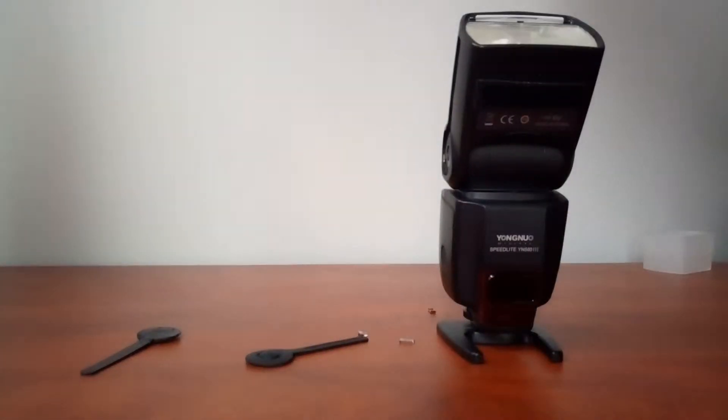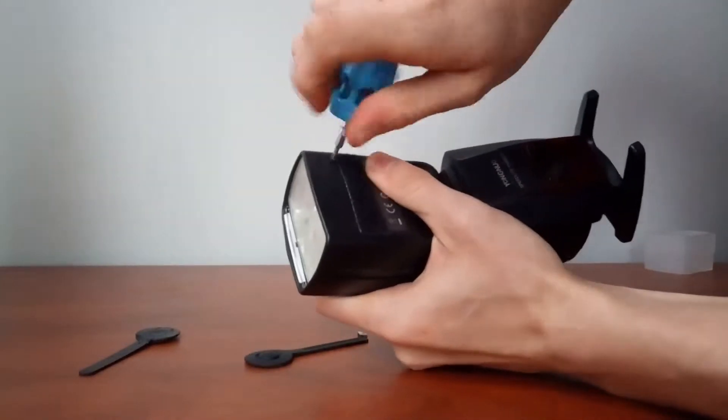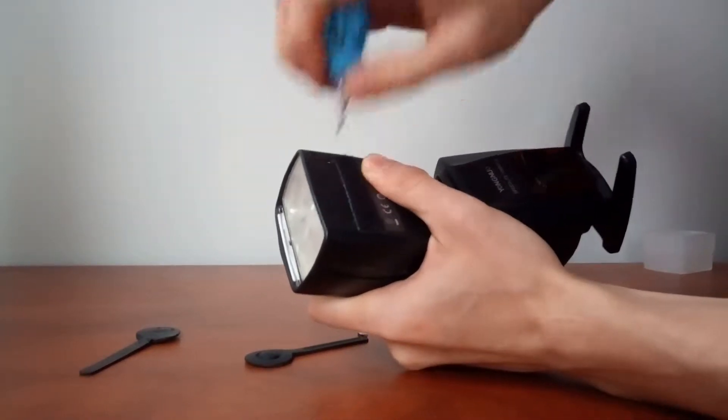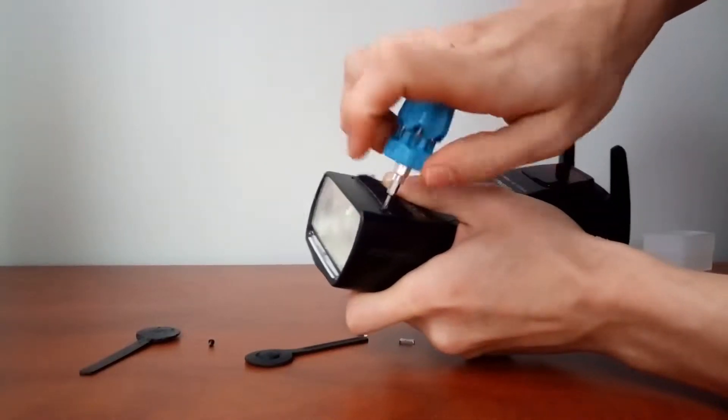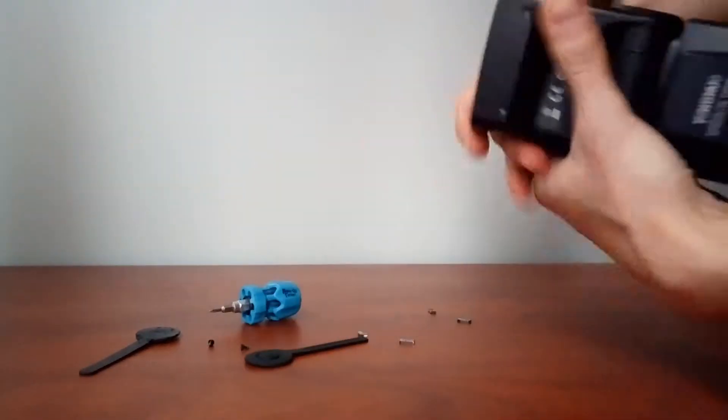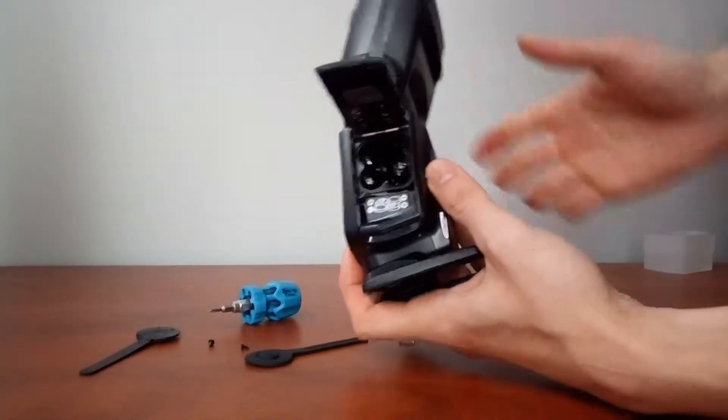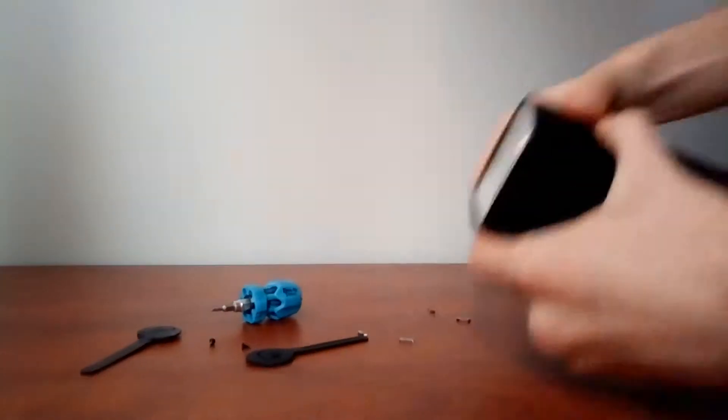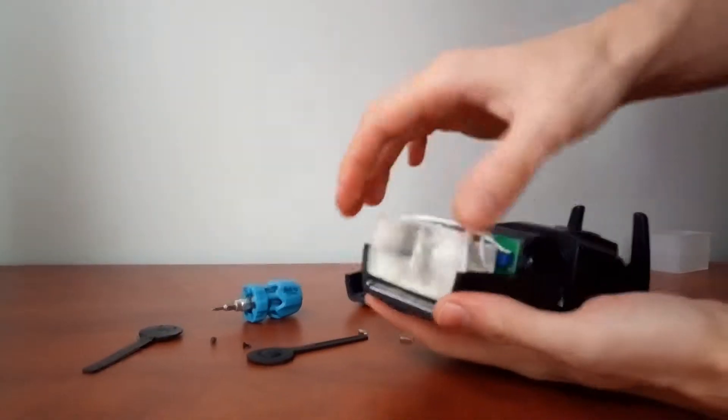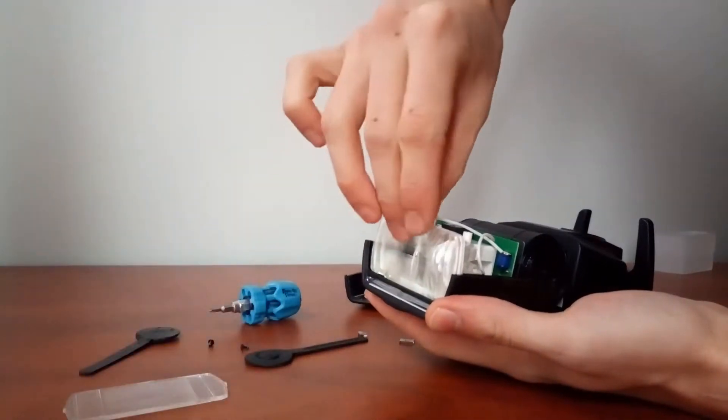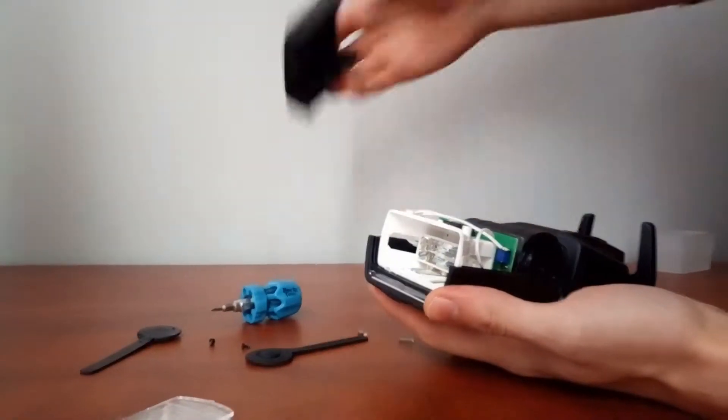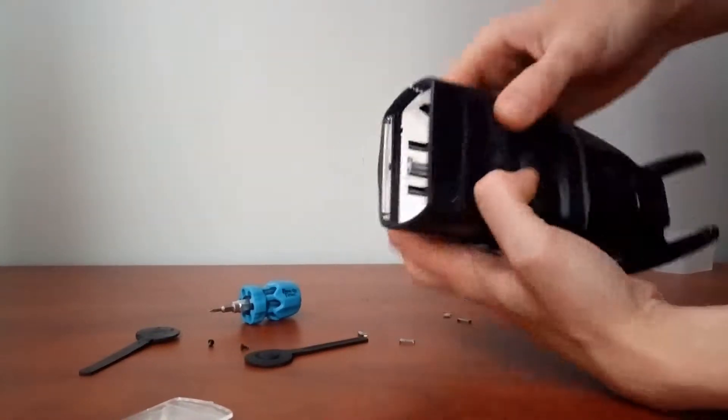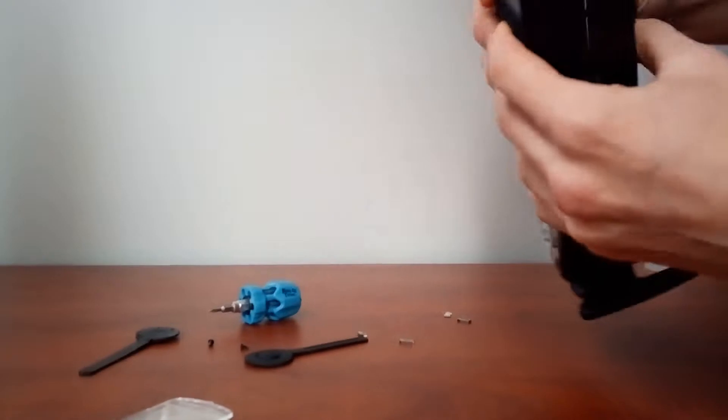In the next step, we're going to unscrew these little screws that are the only thing that holds the flash head together at this point. Once they are unscrewed, we can open the flash, take out the plastic screen, and put it back together. This takes just about a couple minutes and it's not hard to do.